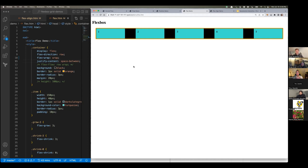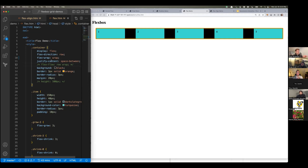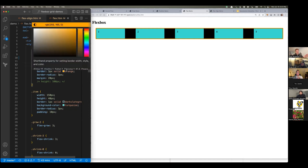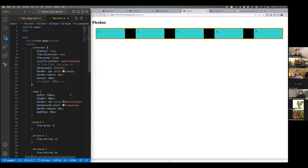There's also flex-flow, which is a shorthand that lets you set both flex-direction and flex-wrap in one line. I like to spell things out individually first while learning, and then get fancy with the all-in-one CSS shorthand later.